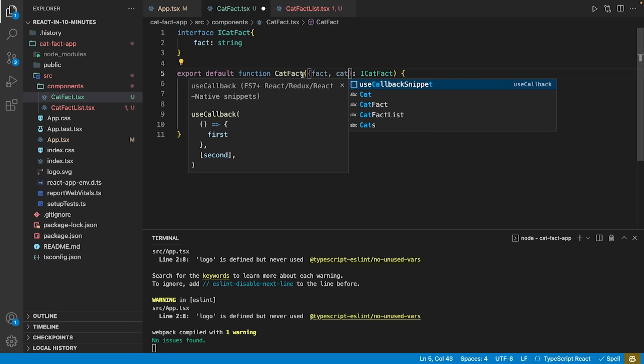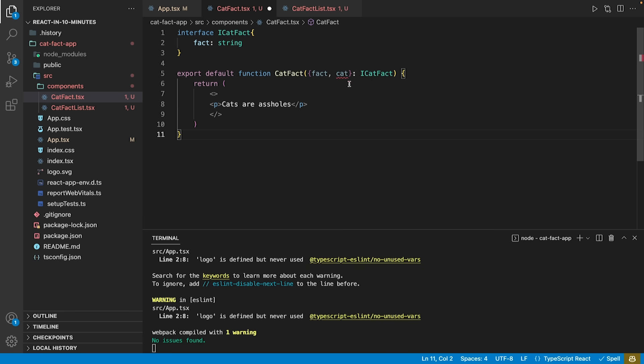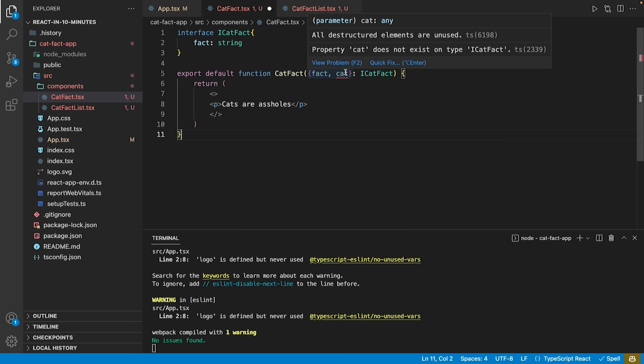If we try to destructure another attribute called cat from our interface, TypeScript will underline this and tell us that the property cat does not exist on the type i-cat-fact. This is a major advantage of using TypeScript over JavaScript, as many errors may be found long before they are ever interpreted.